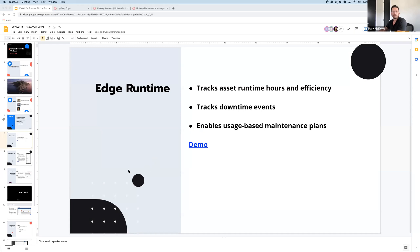I'm really excited to introduce you to Edge Runtime, which we just released a few weeks ago. Edge Runtime does three things.